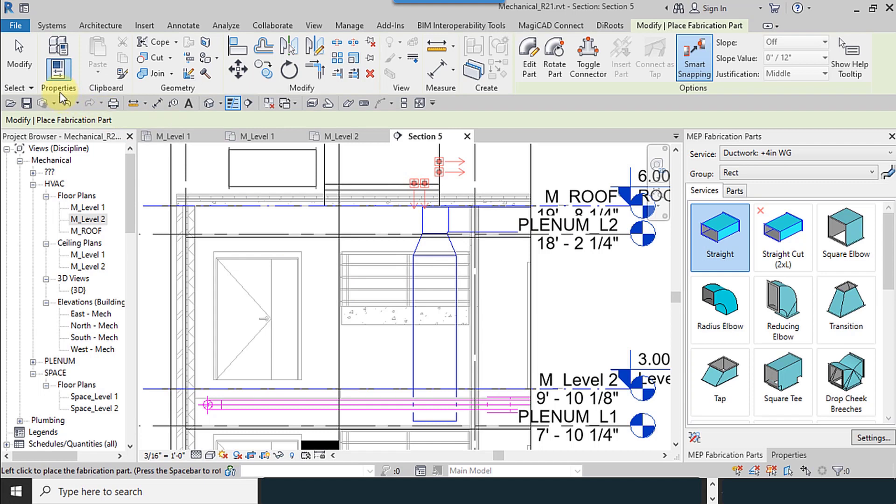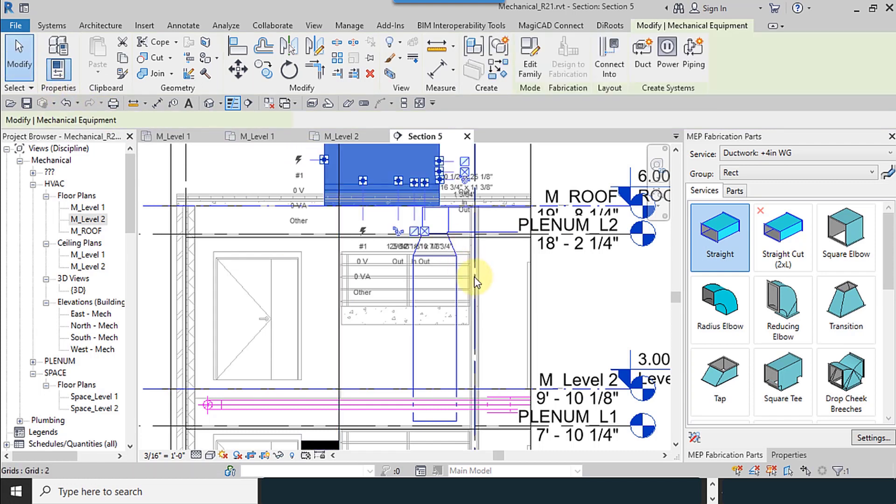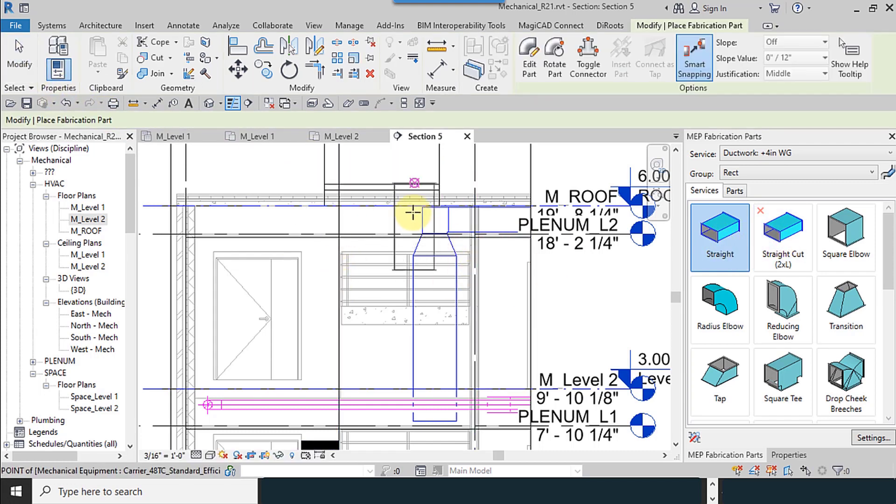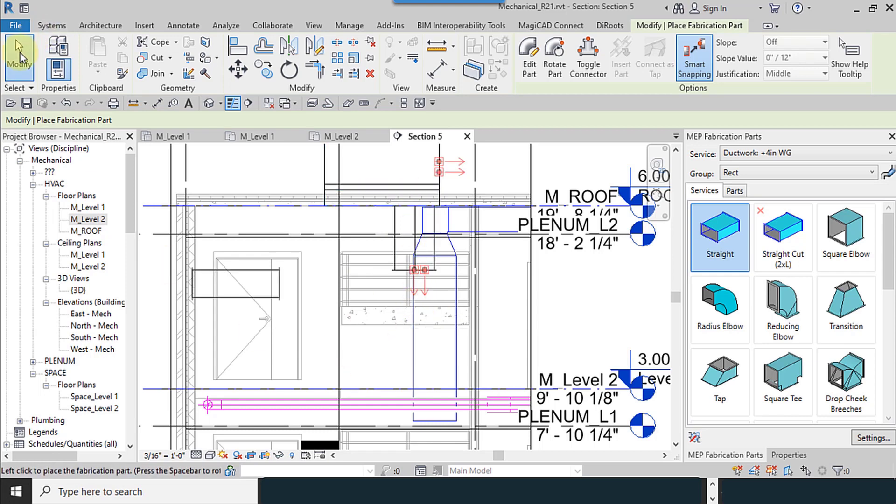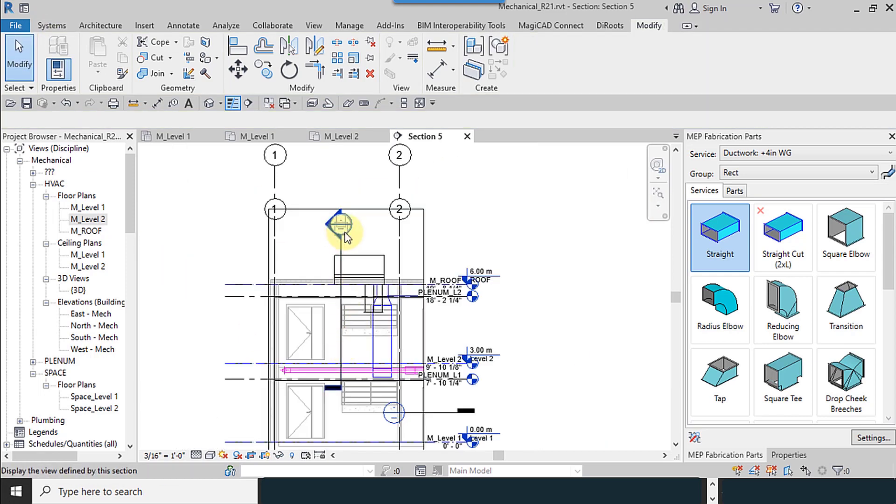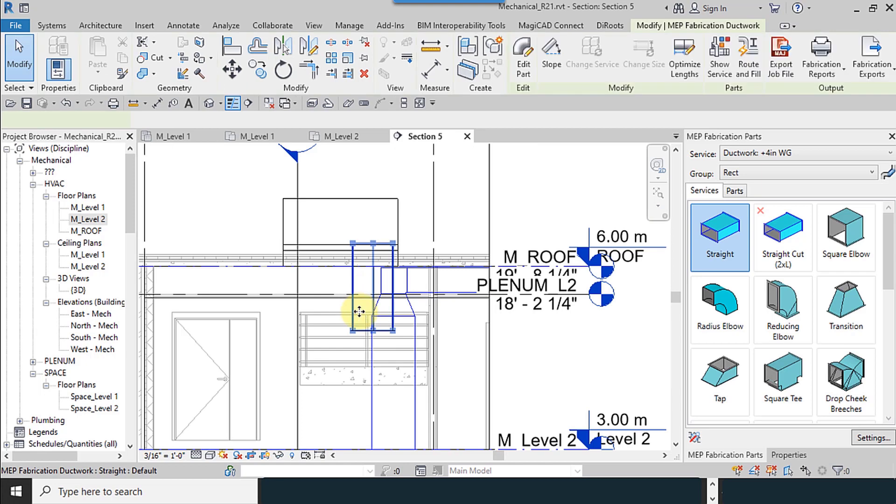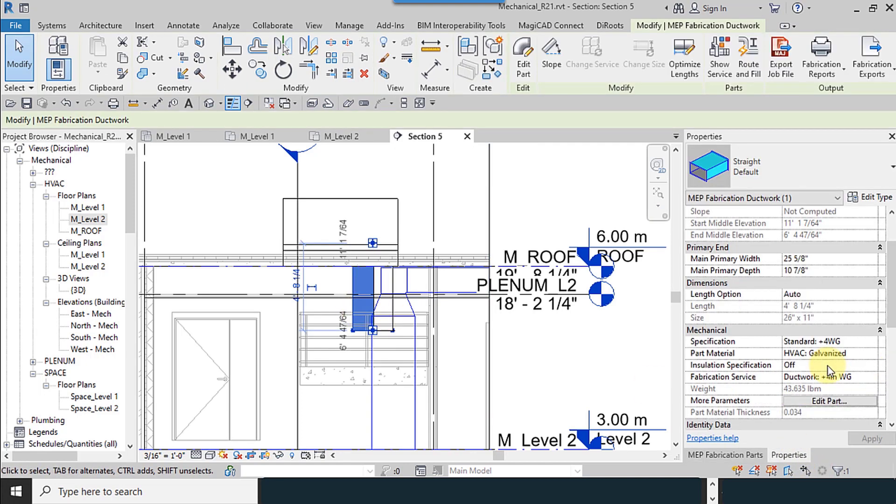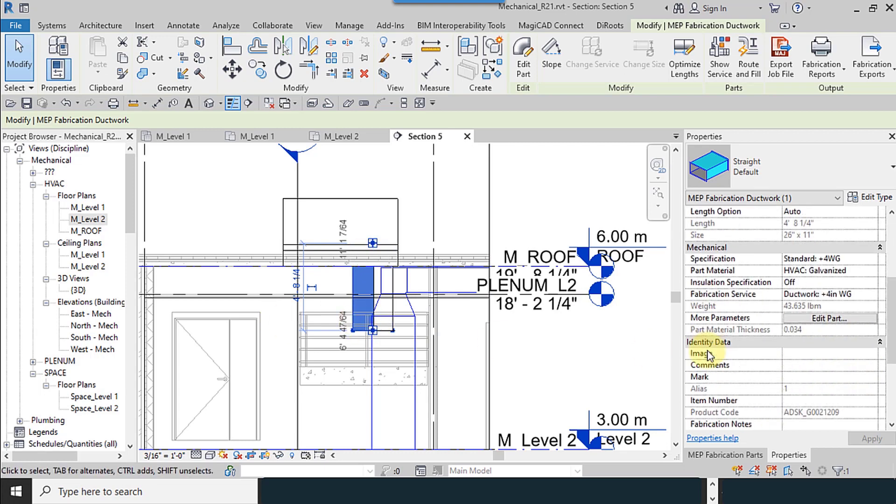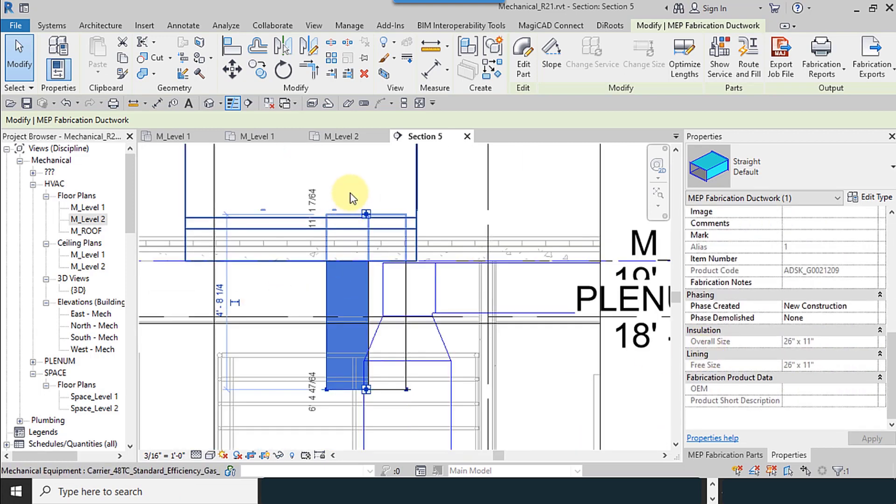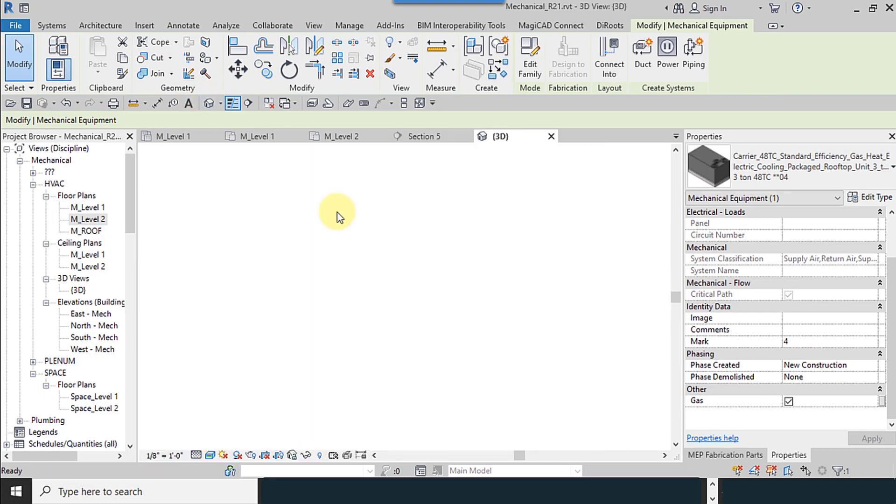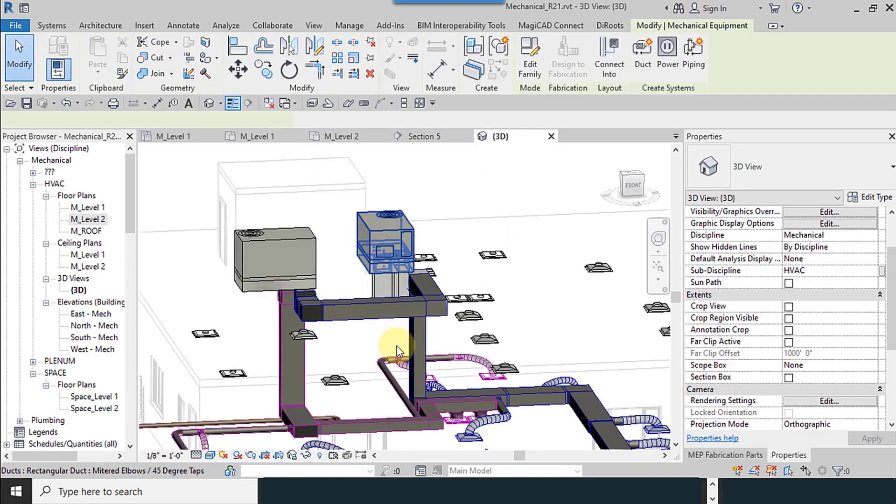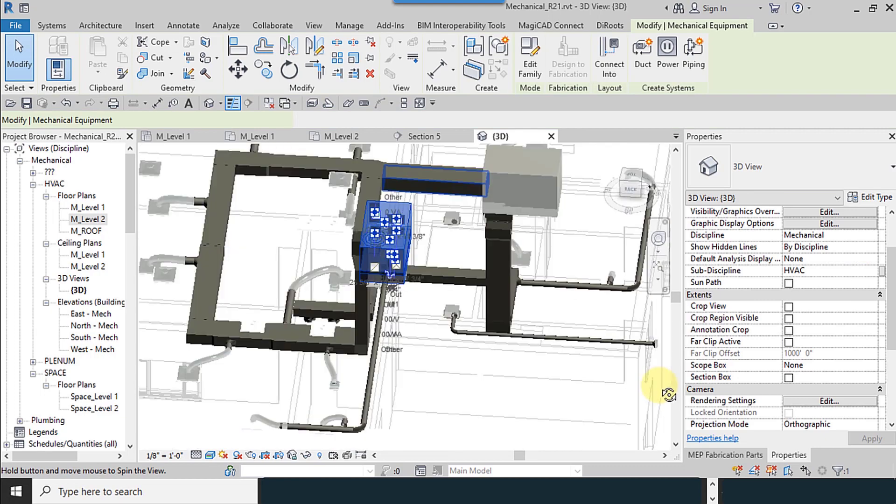I select the straight duct, like this. And also for this. I need to check which one is for supply. In the properties, I don't have the values, I go to the view, 3D view.